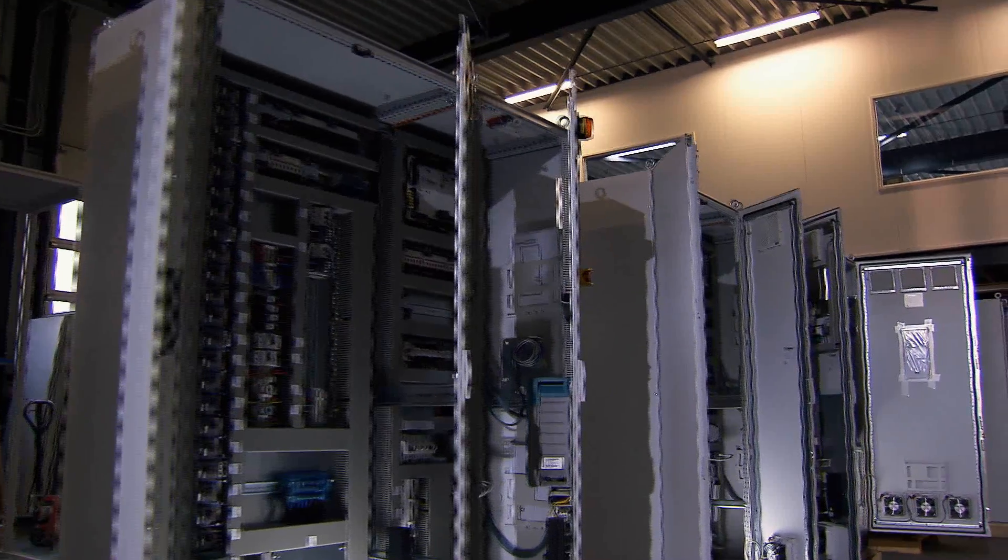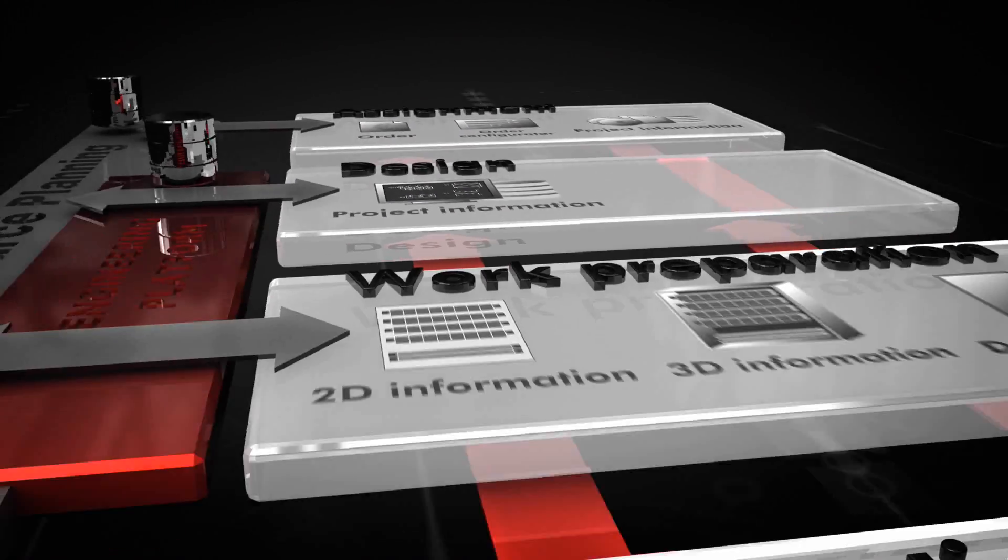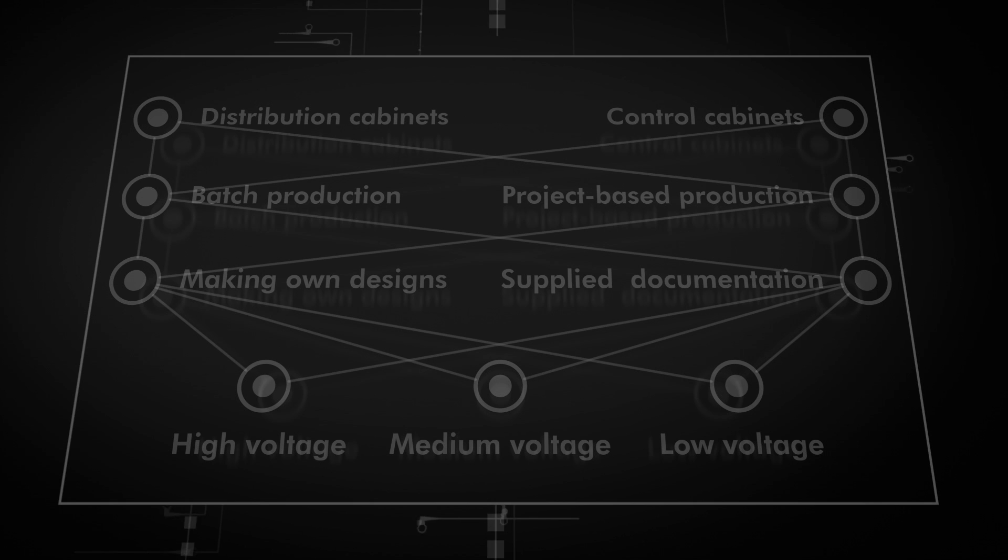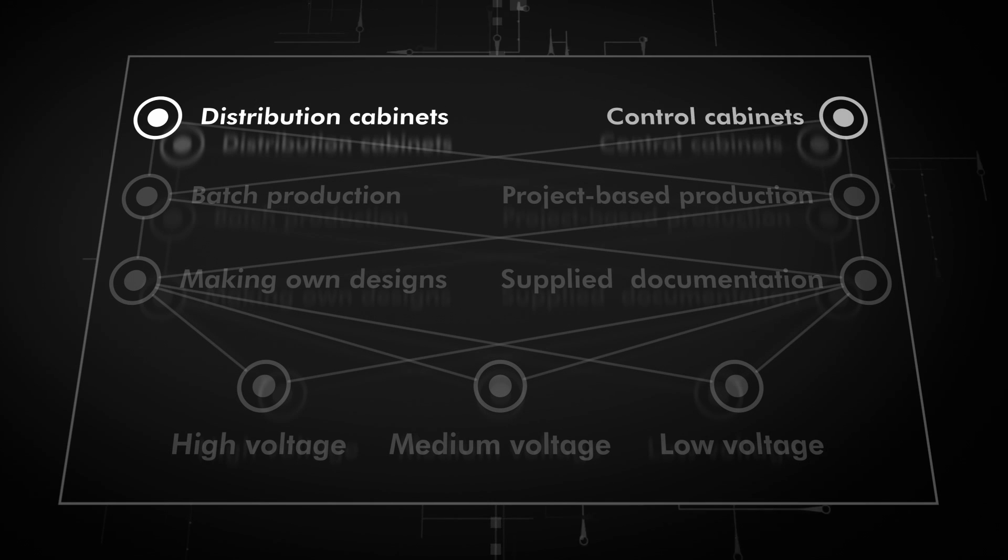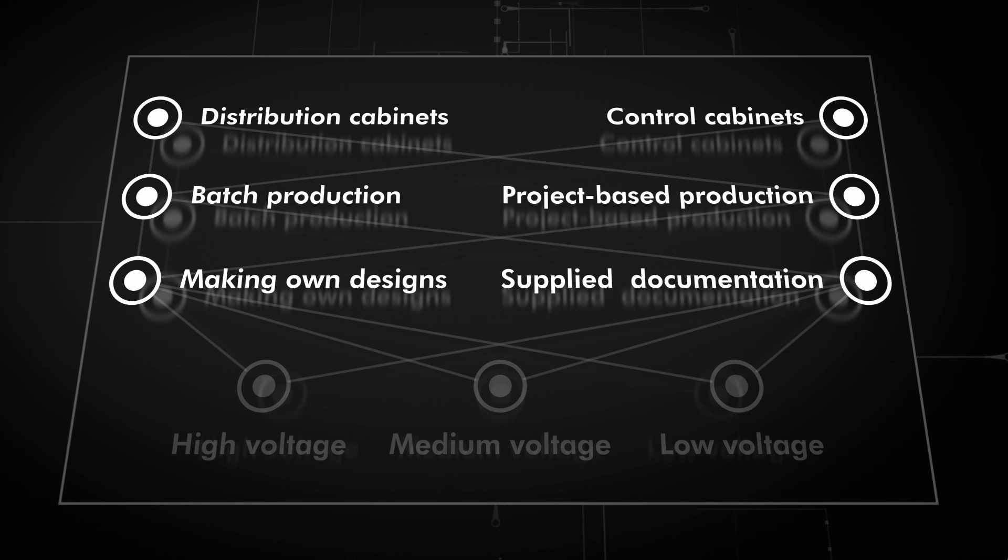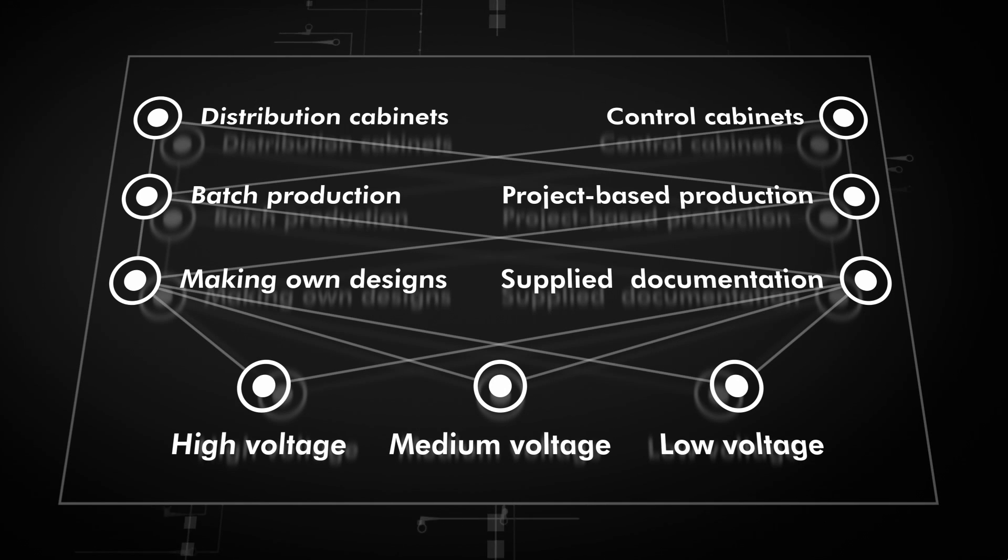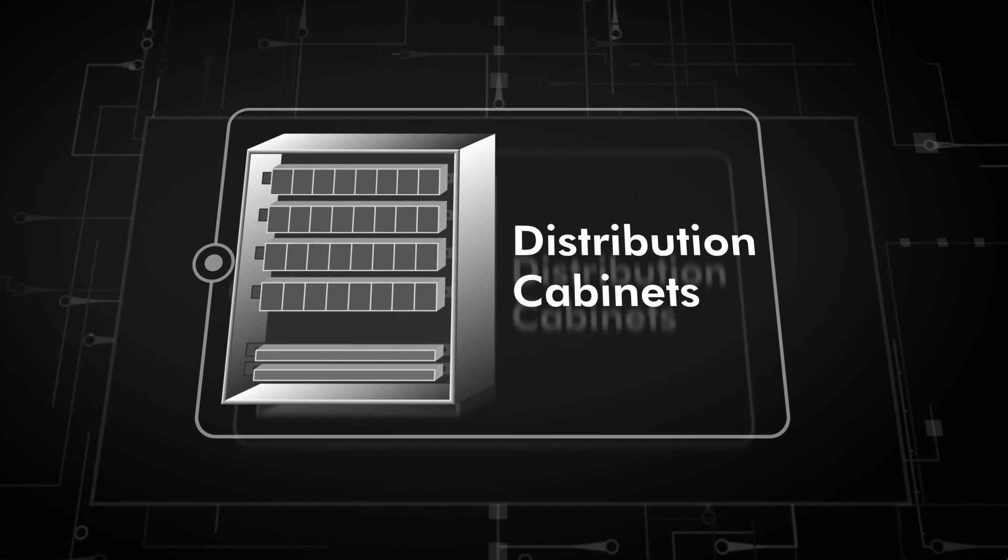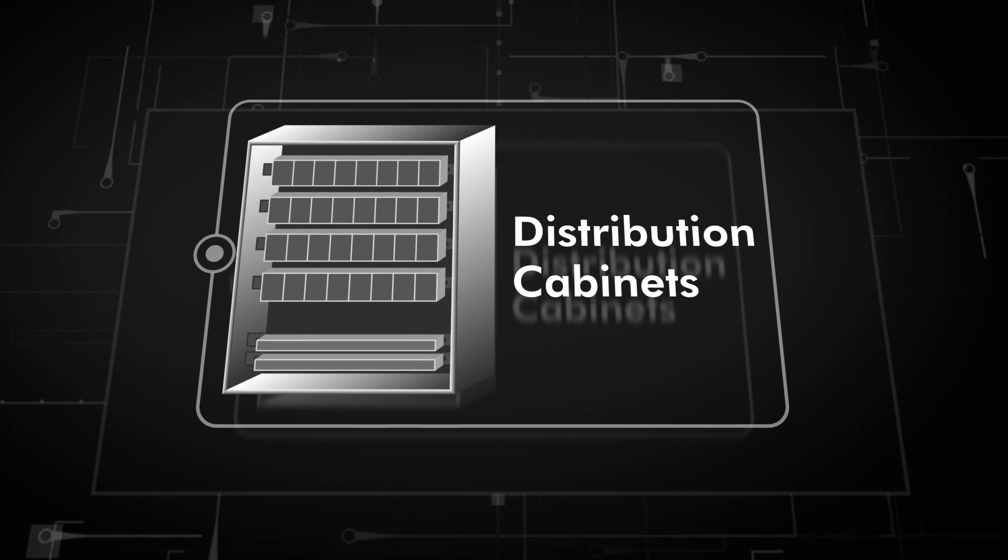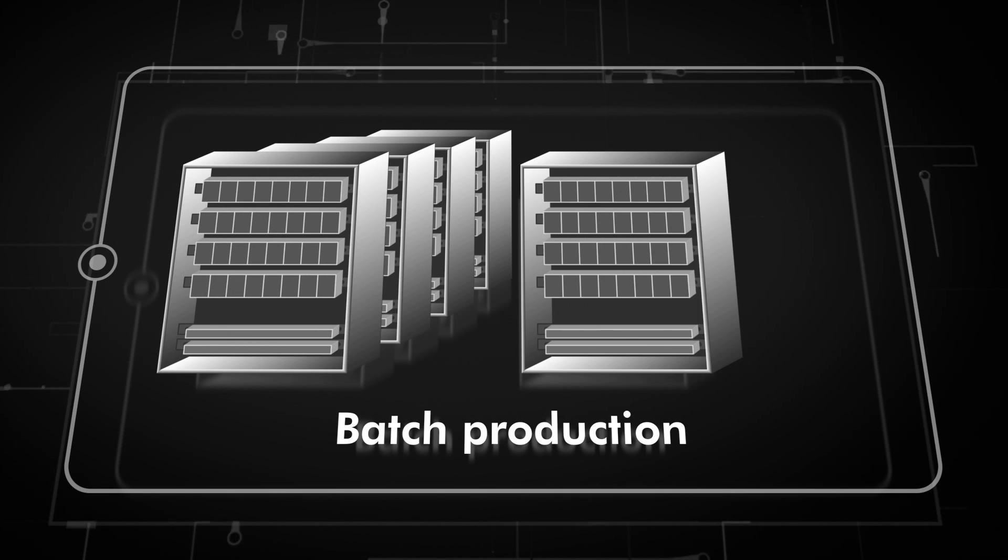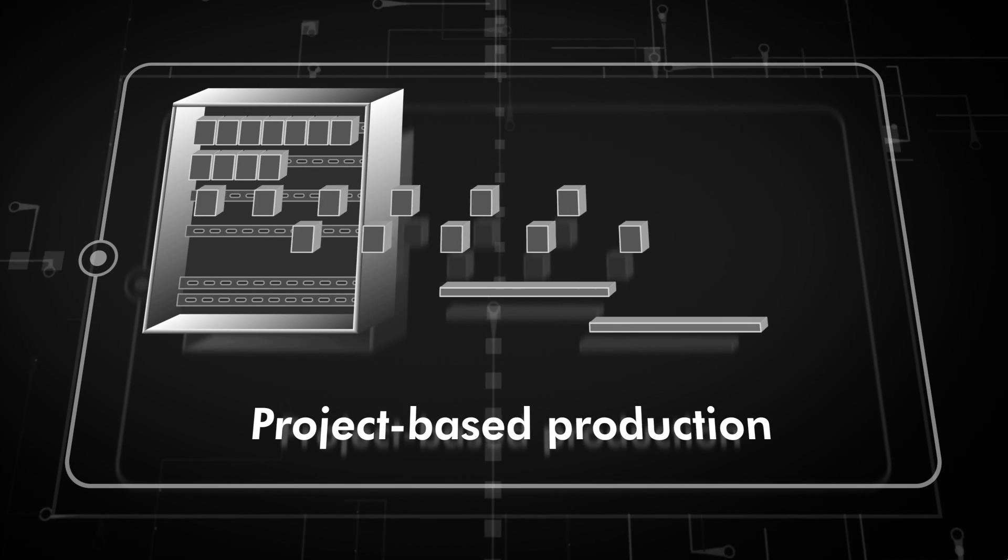Implementing a common digital platform is essential for success. Every panel builder will benefit from implementing an engineering process, regardless of whether manufacturing distribution or control cabinets, or implementing a serial or a project-based production.